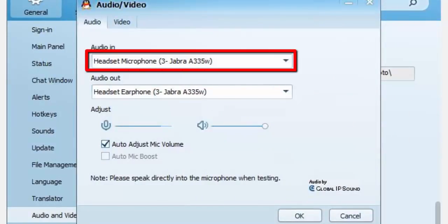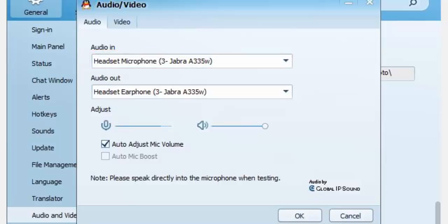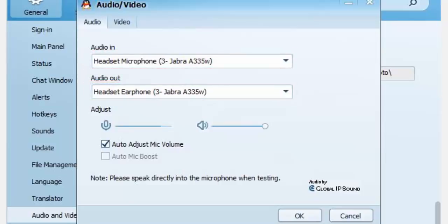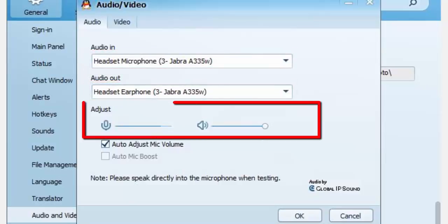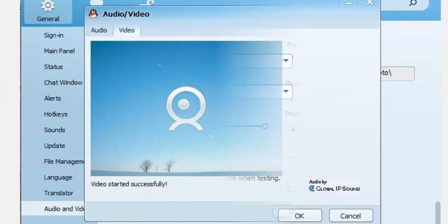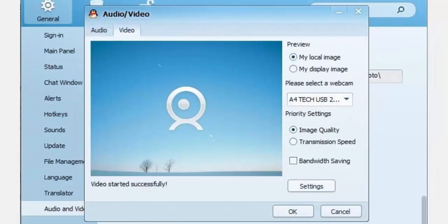You can also choose what headset you want to use in 'Audio Out'. You can adjust the volume of your microphone and headphones, then click OK once you're done. In video settings, you can choose what webcam you want to use.